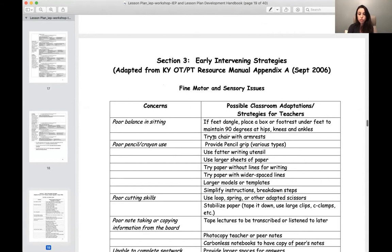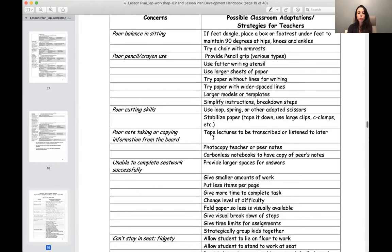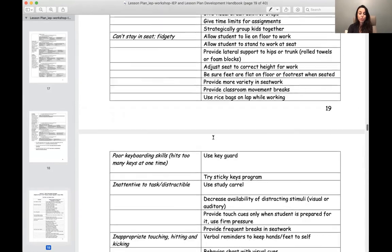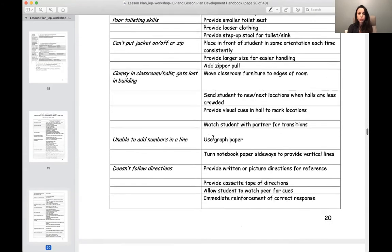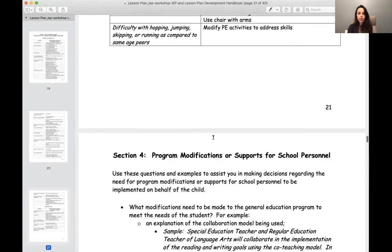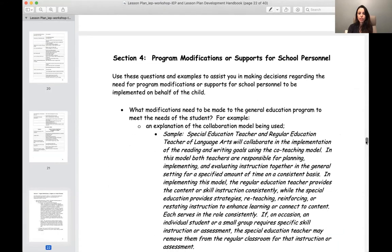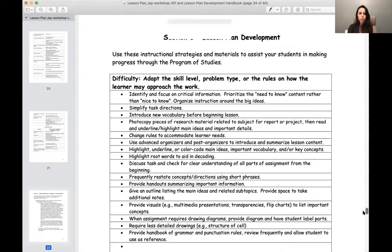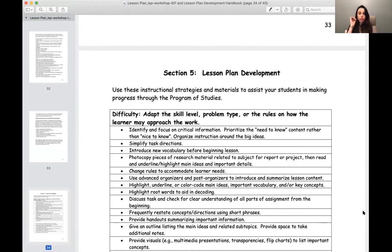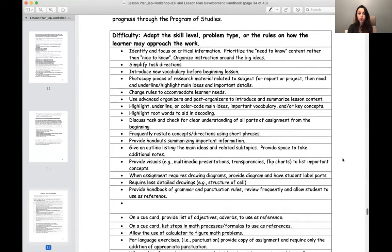These are early intervening strategies. So if you ever work with students prior to kindergarten or preschool, you can use these for really young students — those of you in elementary environments. It literally goes on and on. Lesson plan development — it says use these instructional strategies and materials to assist your students in making progress through the program of studies. It gives you all kinds of strategies.